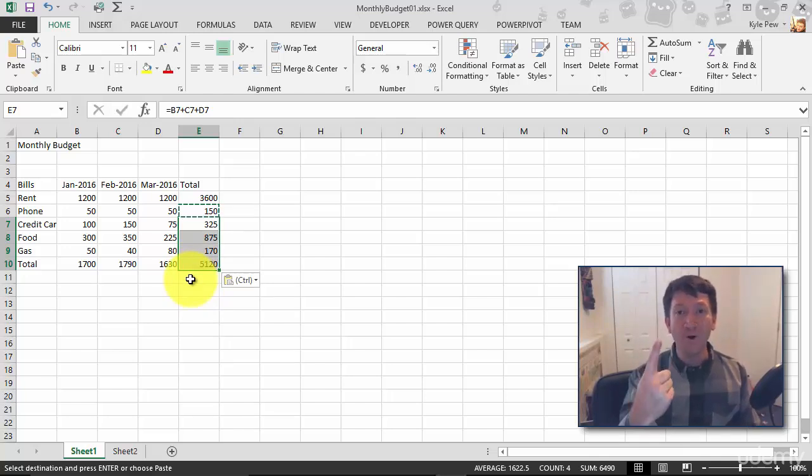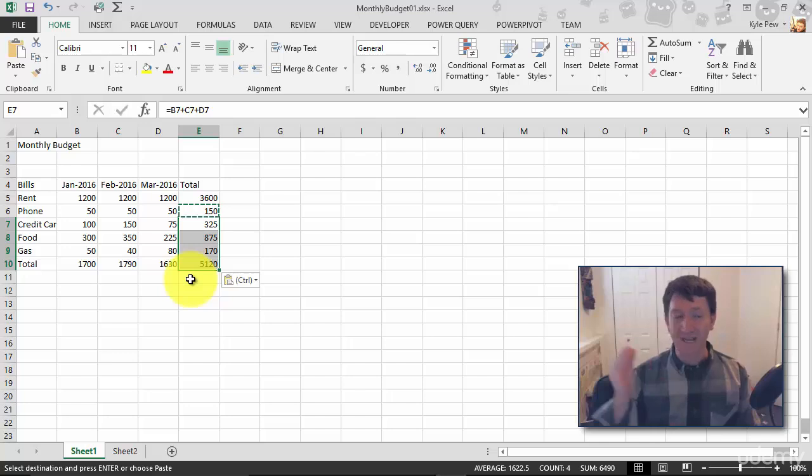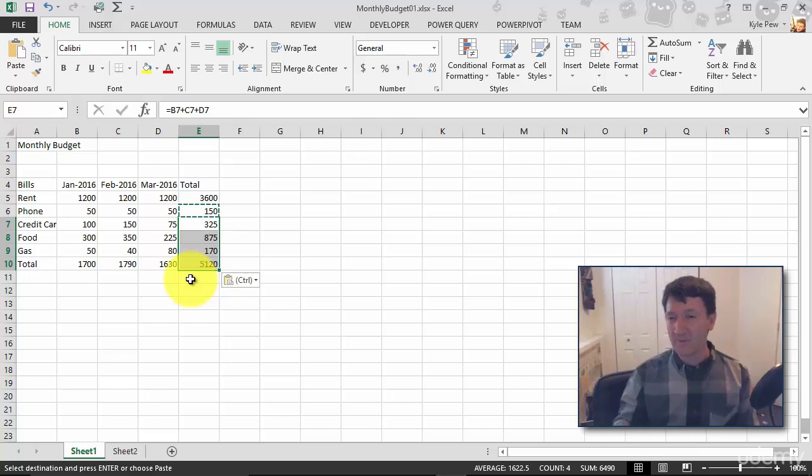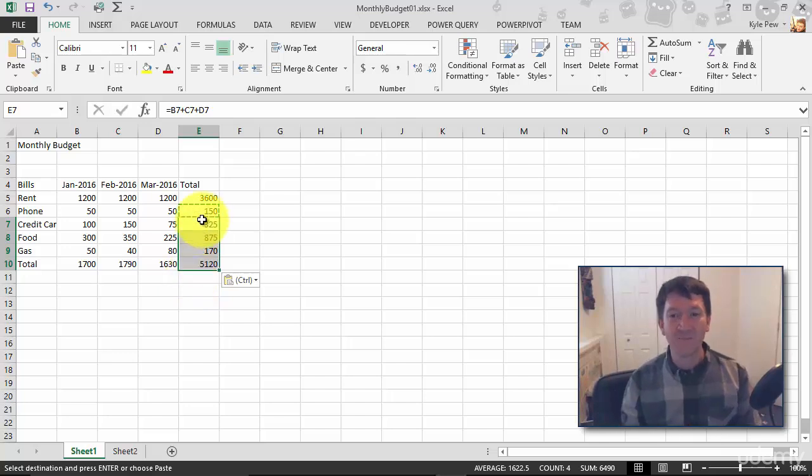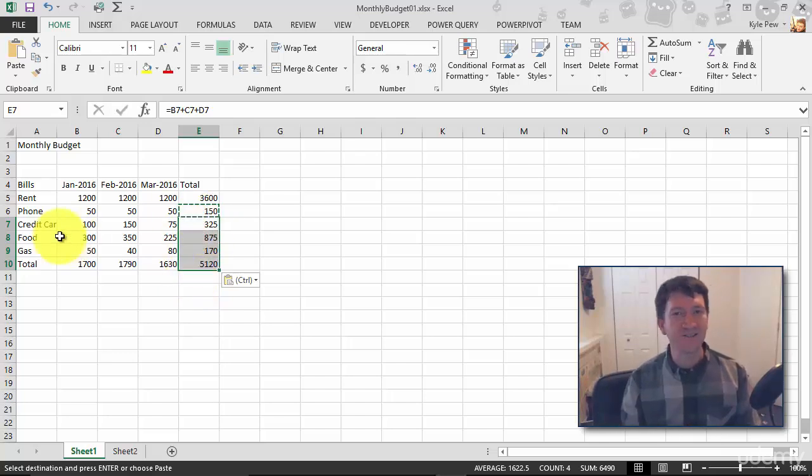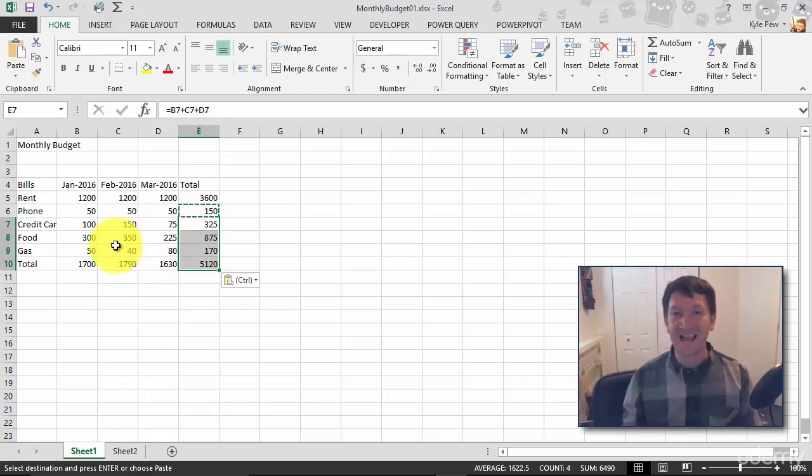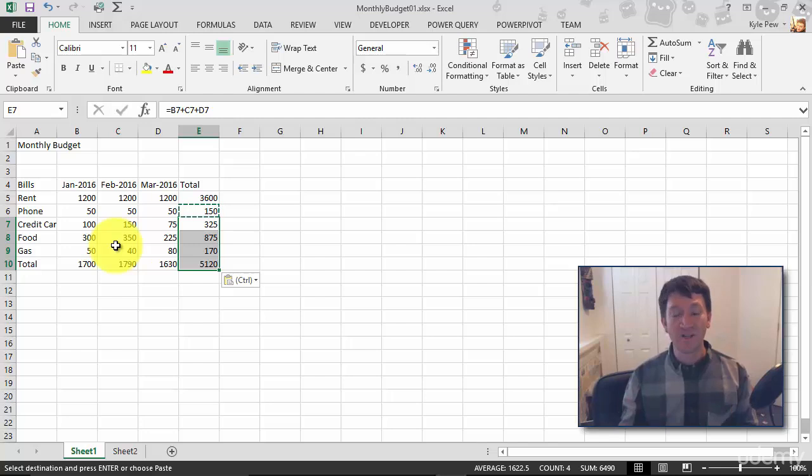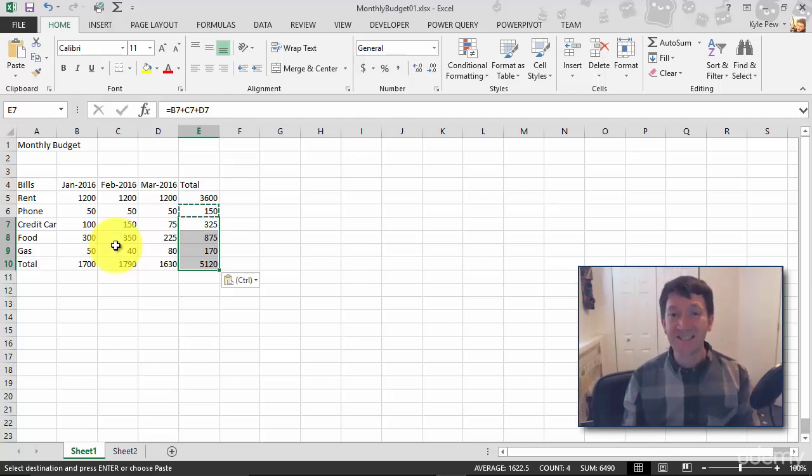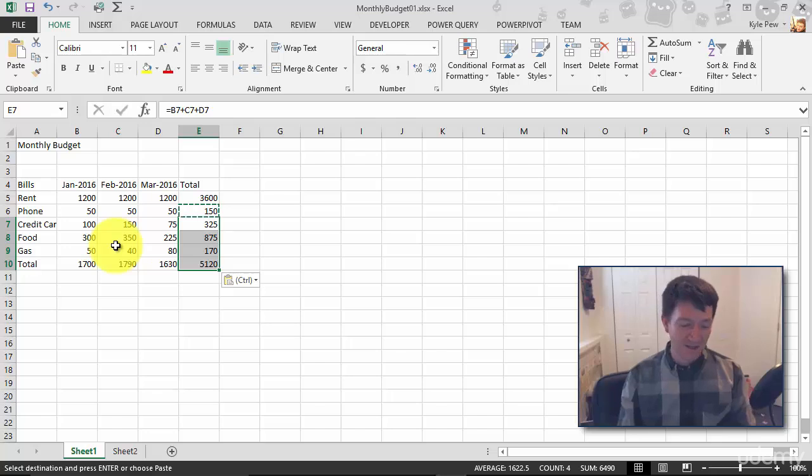Simple. Created one formula using relative referencing, just saying go three cells to the left, grab them, add them up. Now I copy paste. It's always three cells to the left, three cells to the left. Consistent layout using relative referencing to really automate my experience and creating my formulas. Very cool. Time saving technique here.